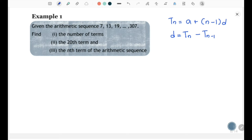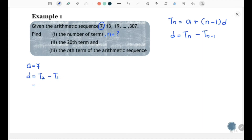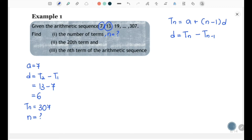Let's focus on question (i), the number of terms — that means you need to find n. Before that, you must take out the information given from the Arithmetic Sequence. So, a = 7, and the common difference d = 13 − 7 = 6. You also have the last term Tn = 307, and you need to find n.